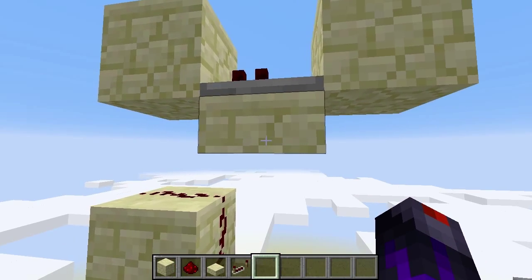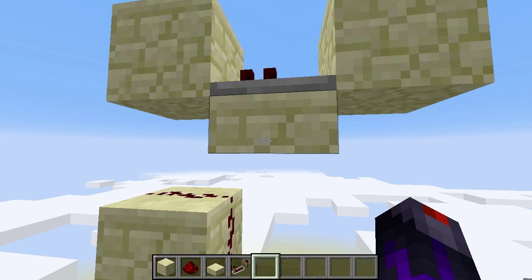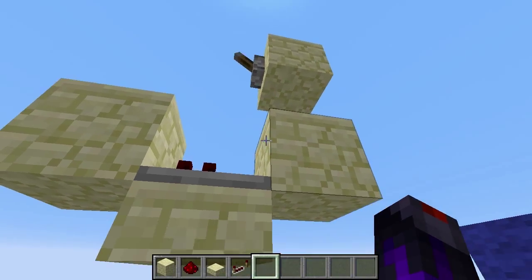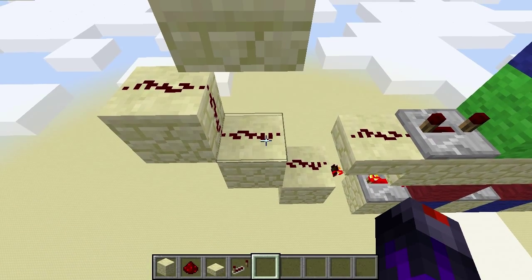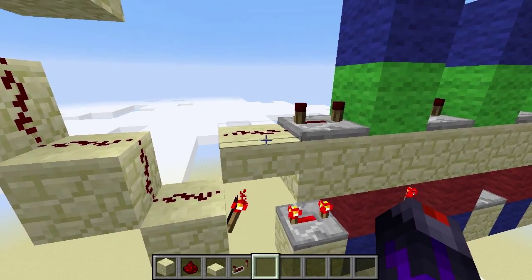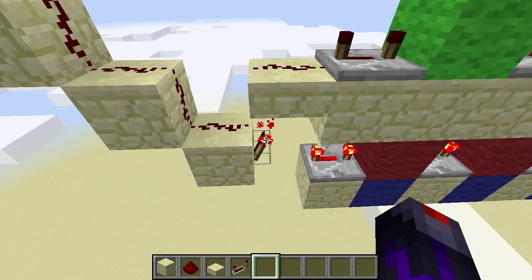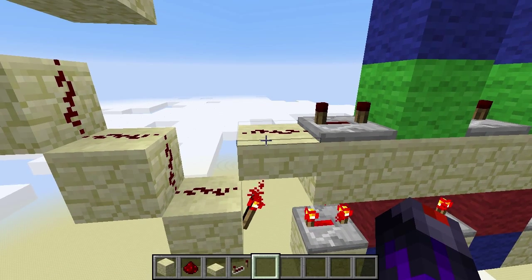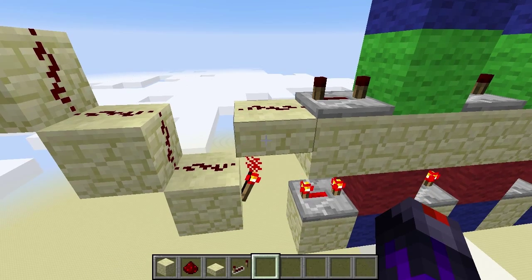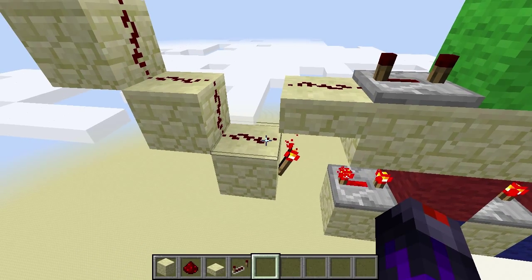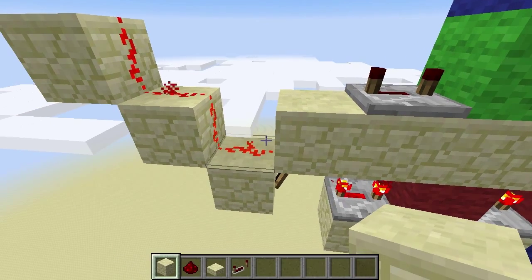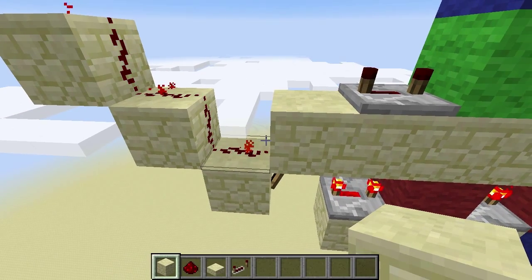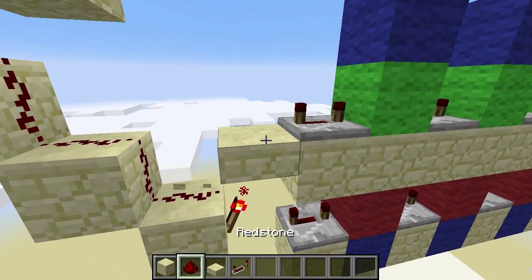Now, this has to be a slab, otherwise when this redstone is powered, it would not connect to this piece of redstone. And this has to be a slab so that this redstone torch does not power this piece of redstone. Also so this redstone torch does not power this piece of redstone, otherwise you would get something like that and your circuit would not work.